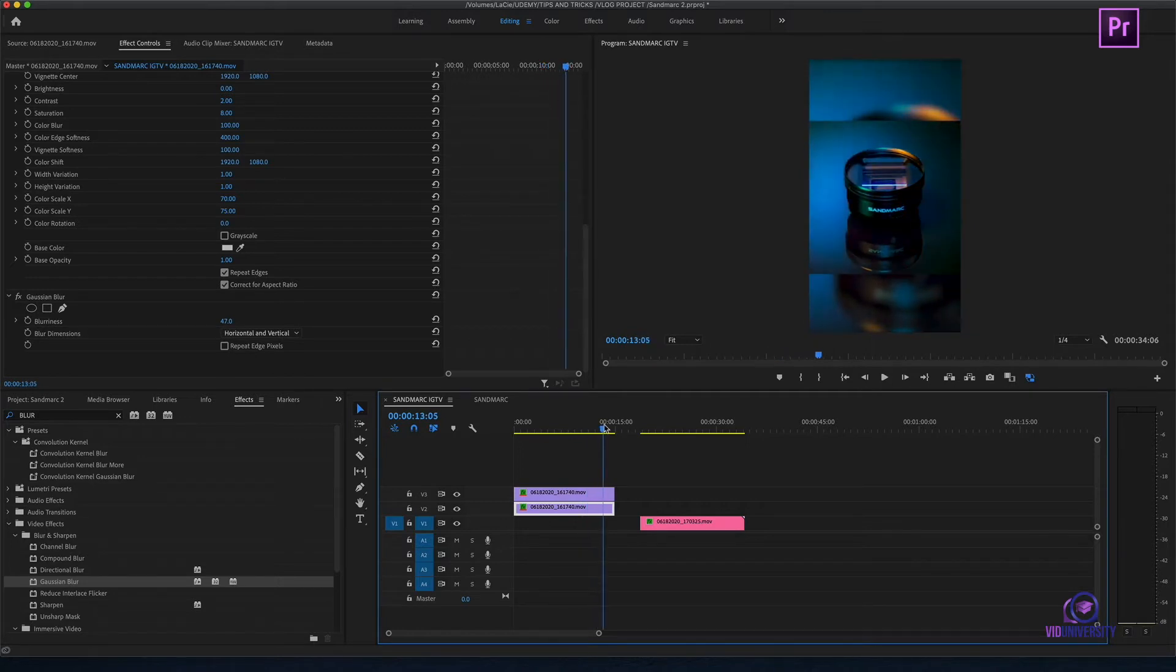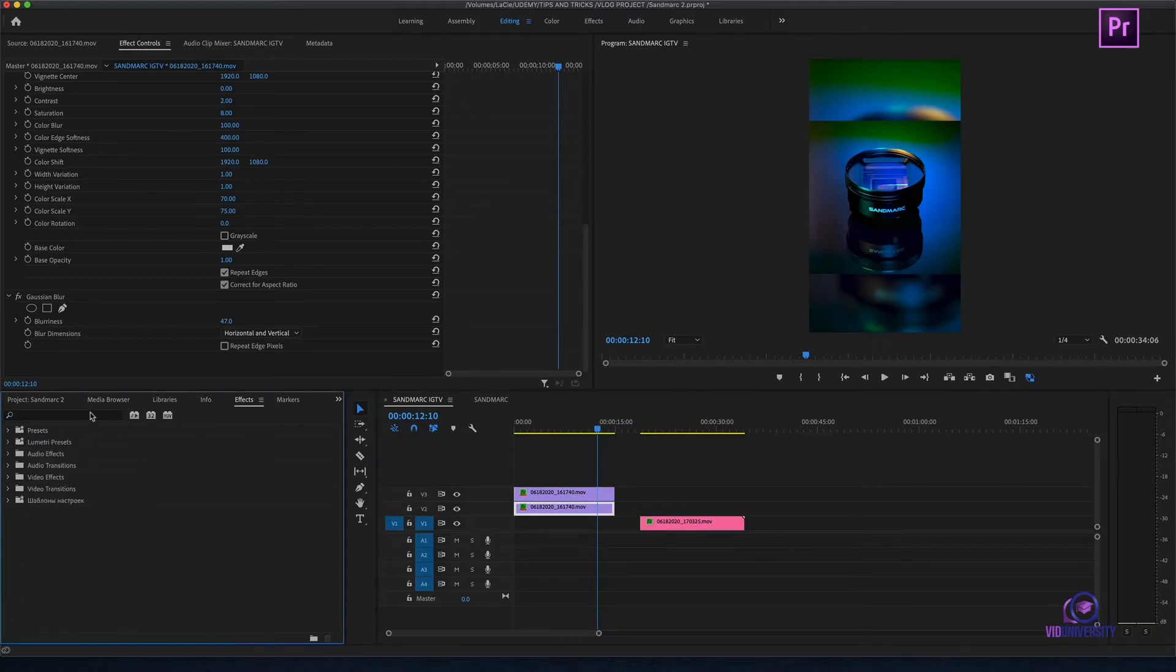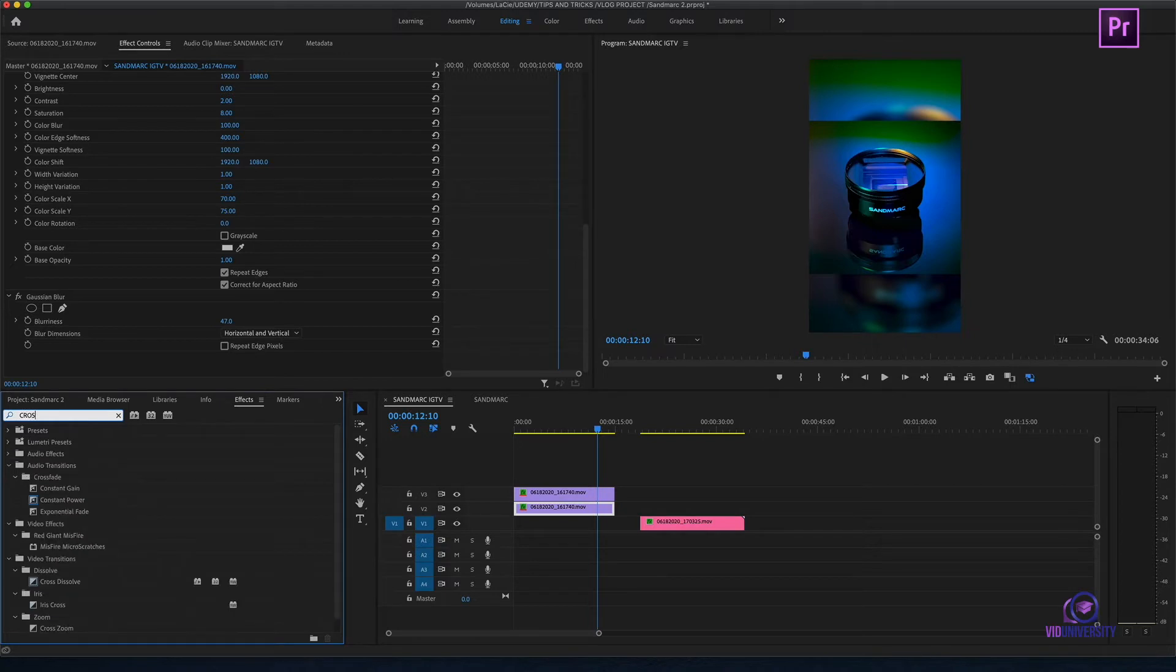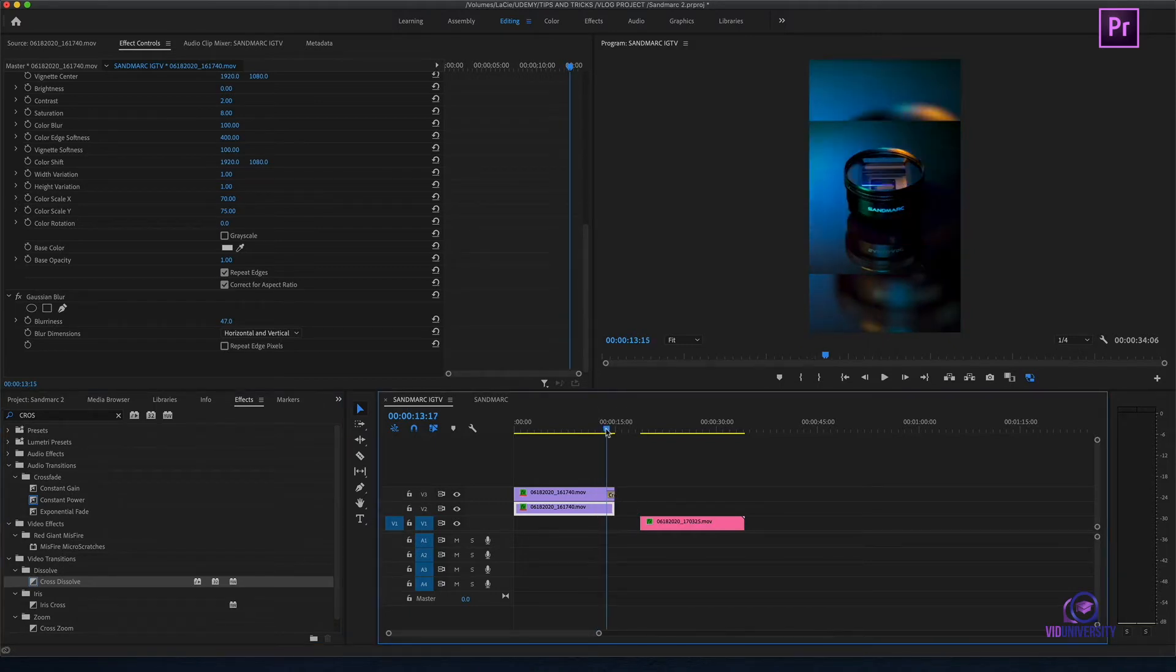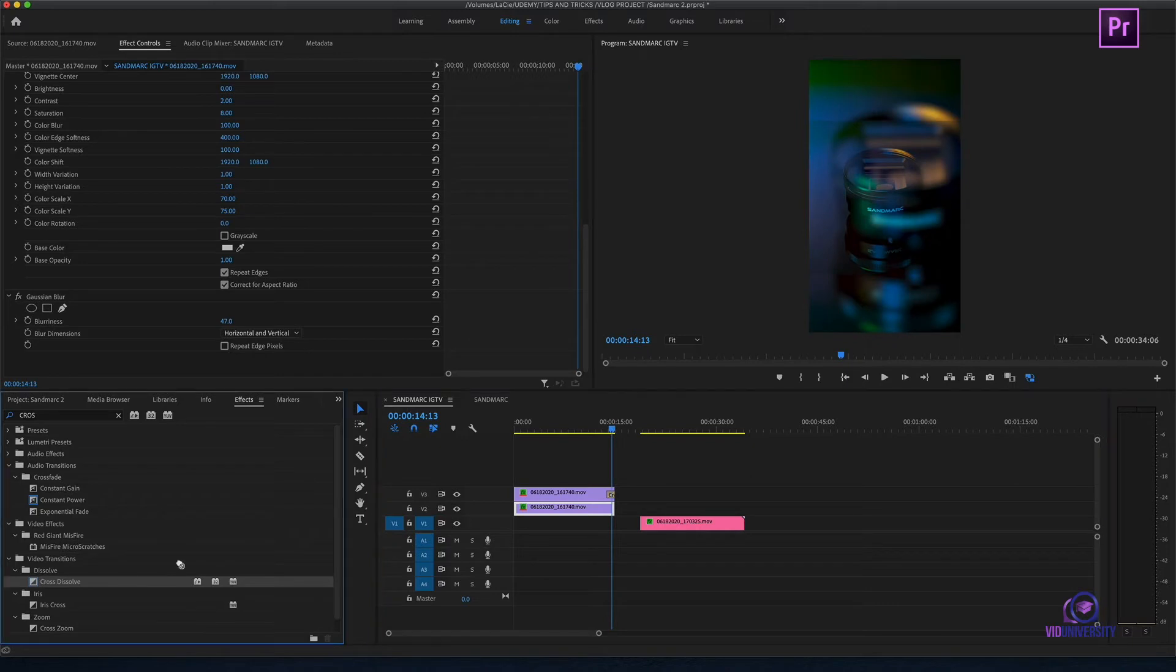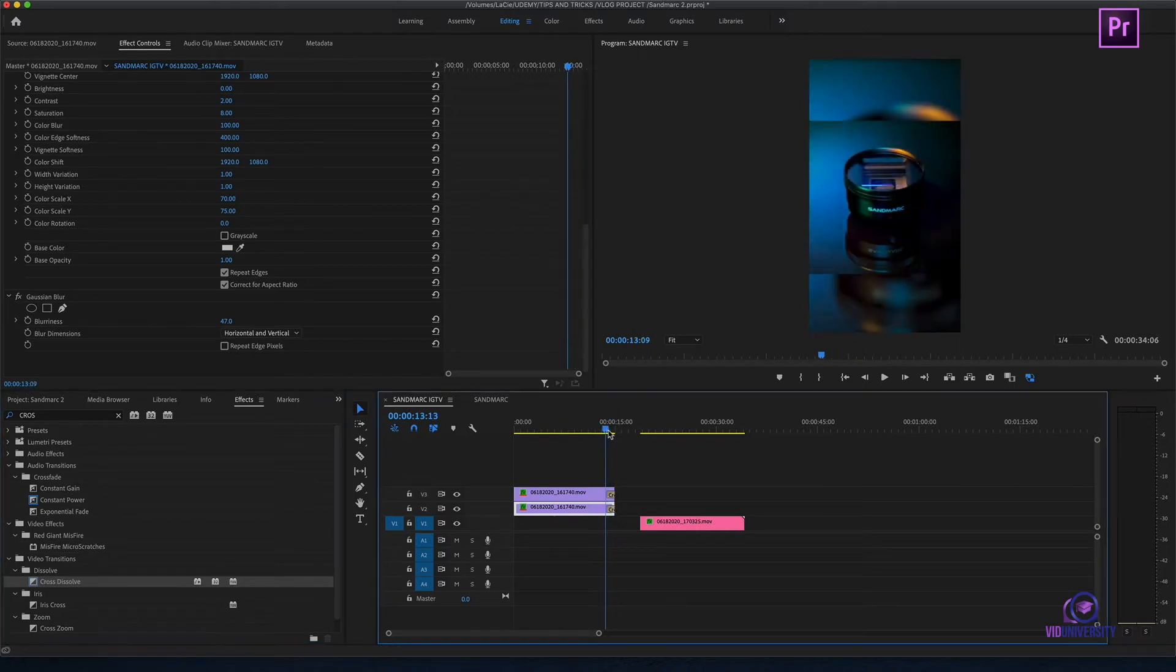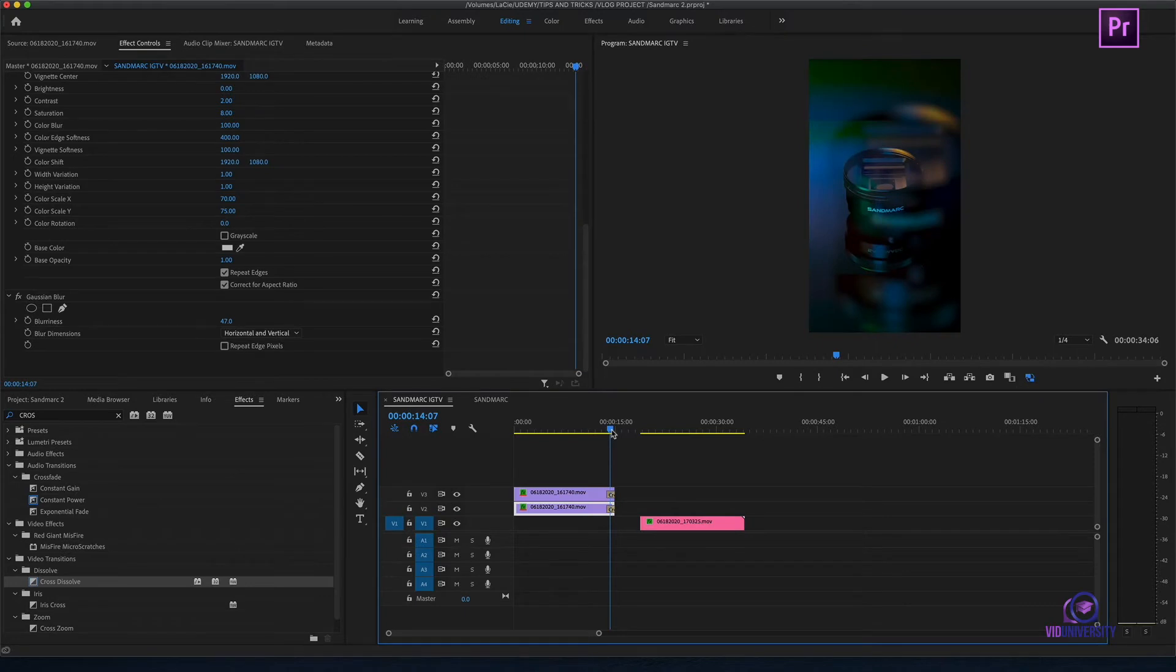But what happens if I wanted to add multiple effects or a transition? Let's say I wanted to add a dissolve. If I add a dissolve to my top clip, you can see that my bottom clip is still there. I really don't want to start lining up a lot of dissolves. So, I'm going to hit undo.